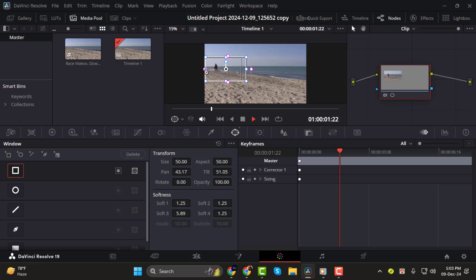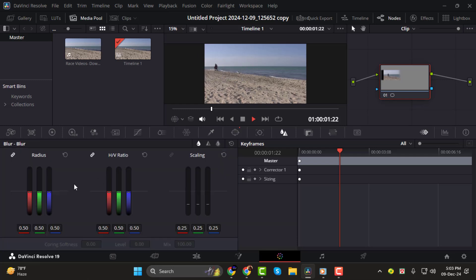Step 2. Now it's time to apply the blur effect. Click on the blur icon and adjust the radius slider. As you increase the radius, the selected area becomes blurry. Keep adjusting the slider until you're happy with the level of blur.